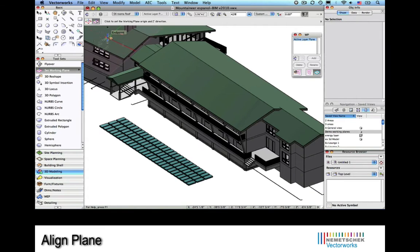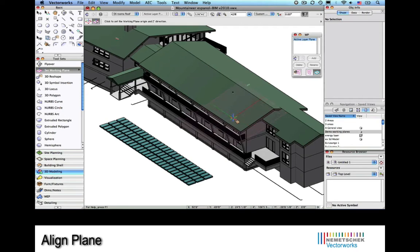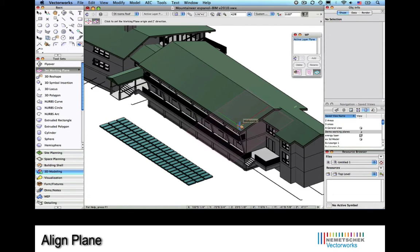First we'll go to the 3D modeling tool set and choose set working plane. Then we'll go to the new mode of that tool, such that the working plane will snap to a selected face.